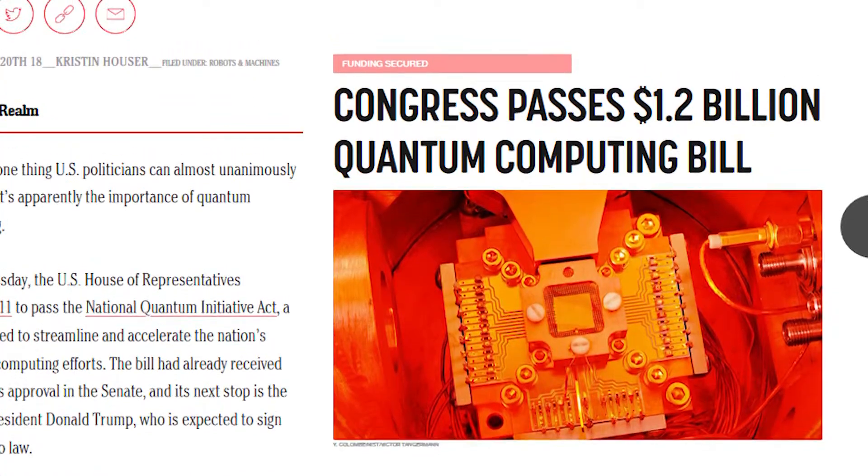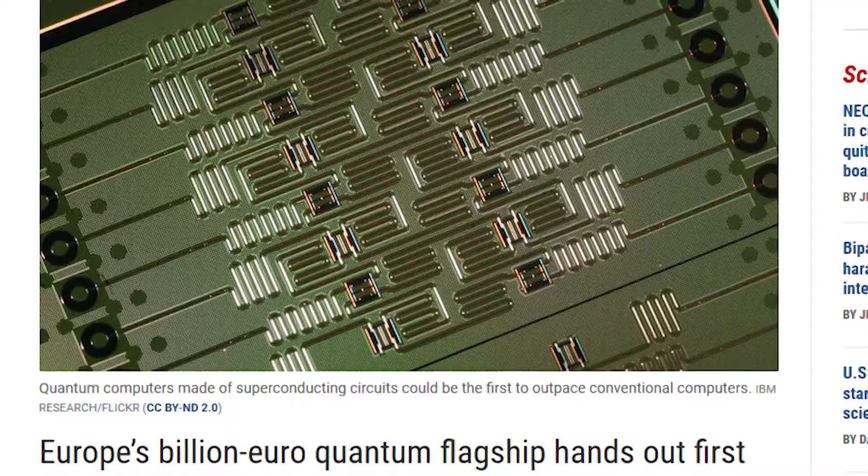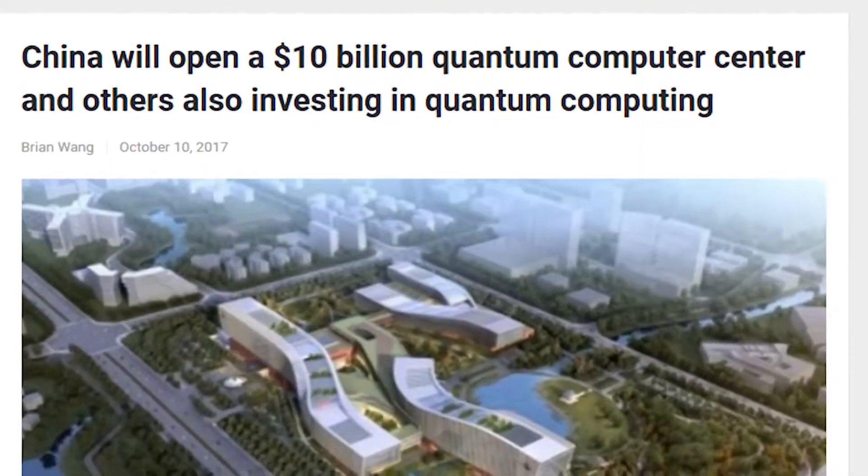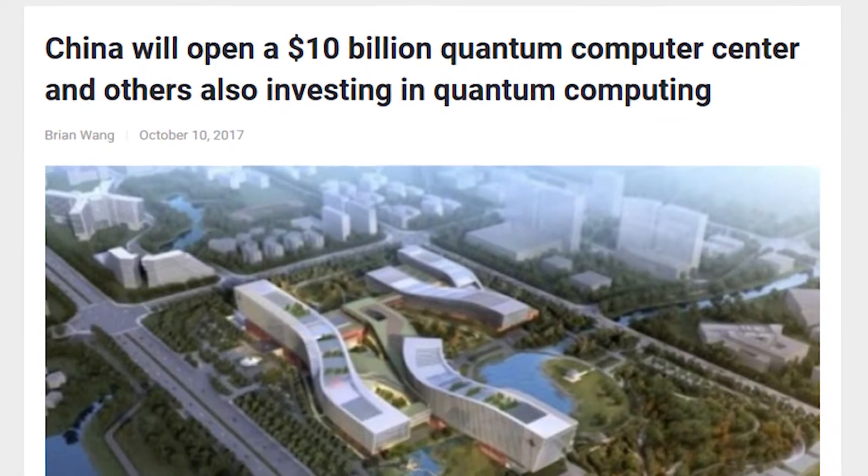Even governments are pledging significant funds for quantum research, with the US, the European Union, and China investing on the order of billions of dollars over the next coming years. But where does all this hype come from? Well, it turns out that quantum computing possesses unique capabilities that classical computers simply cannot match.